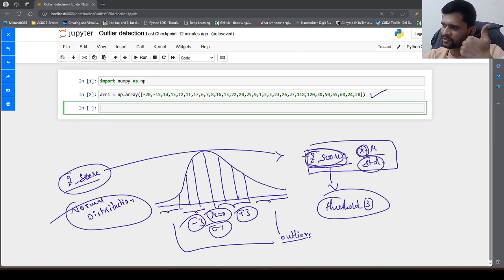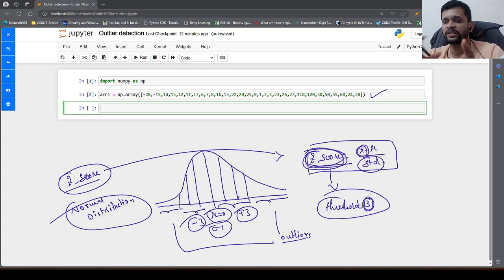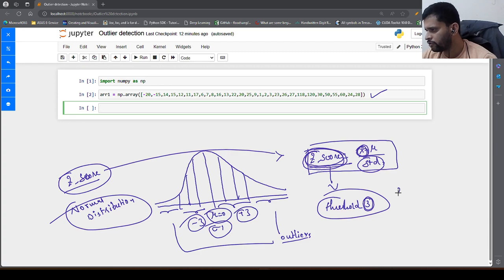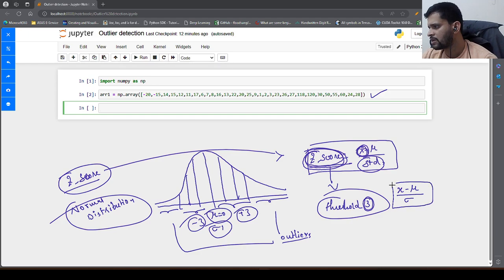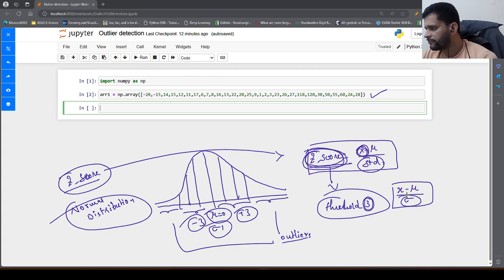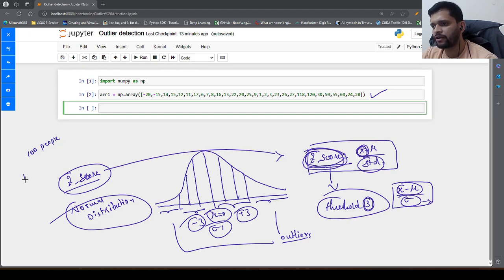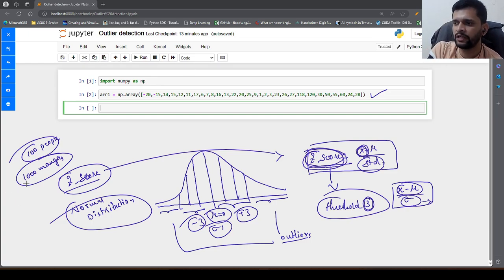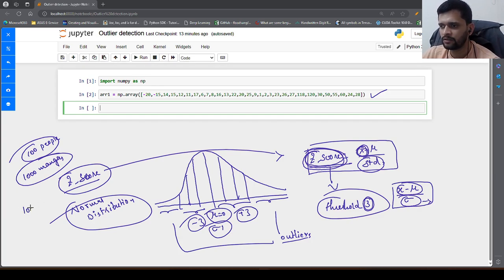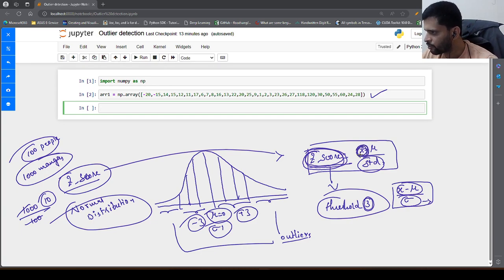The Z score tells us how many standard deviations away a data point is from the mean. If you look at the formula — x minus mu divided by standard deviation — it is like dividing the data from the mean by the standard deviation. For example, if we have 100 people and 1000 mangoes to distribute equally, we divide 1000 by 100, so each person gets 10 mangoes. Similarly, each data point's distance from the mean in terms of standard deviations is identified using this formula.